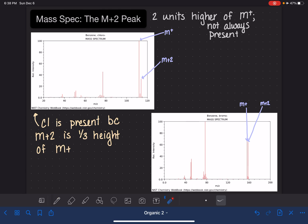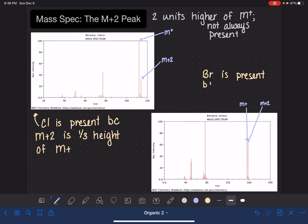When the M+ and M+2 peaks are the same size, this tells us that bromine is present. We know for this spectrum that bromine is present because the M+2 peak and the M+ peak are about the same height — they're not exactly the same height, but they're pretty close.